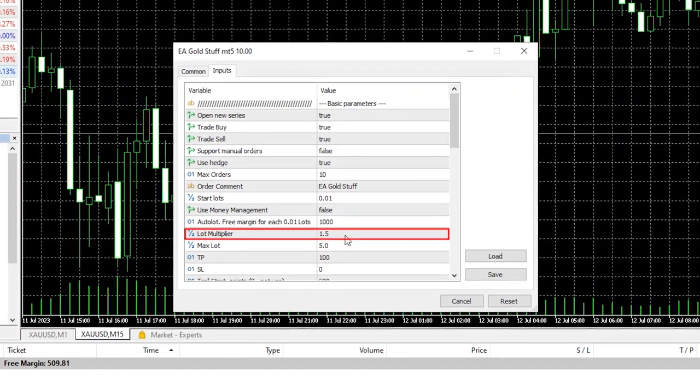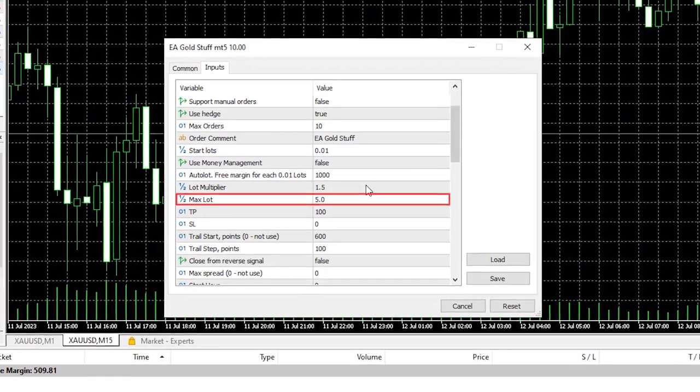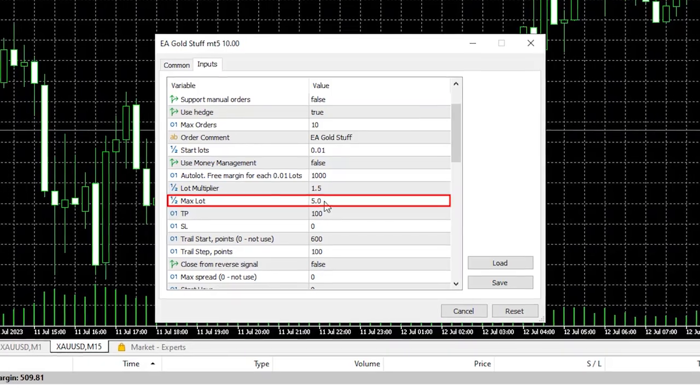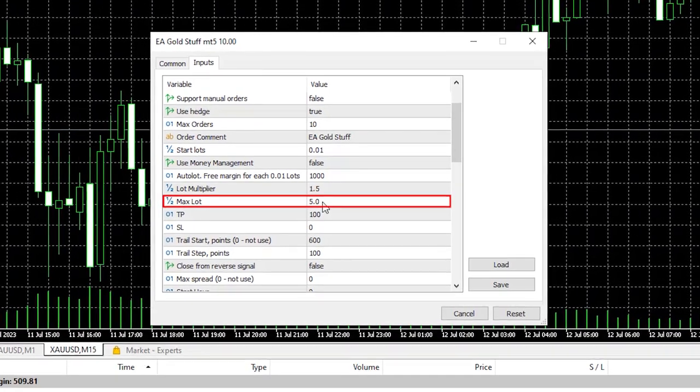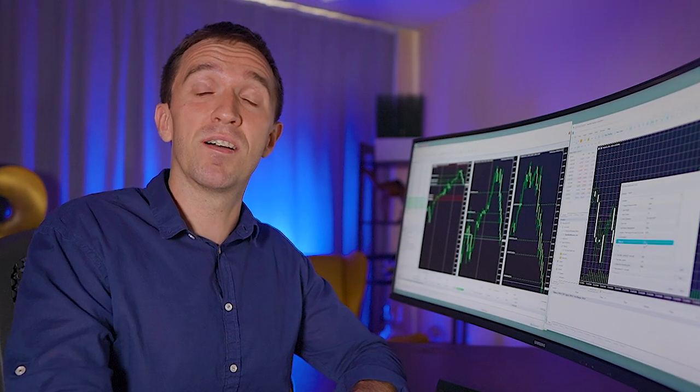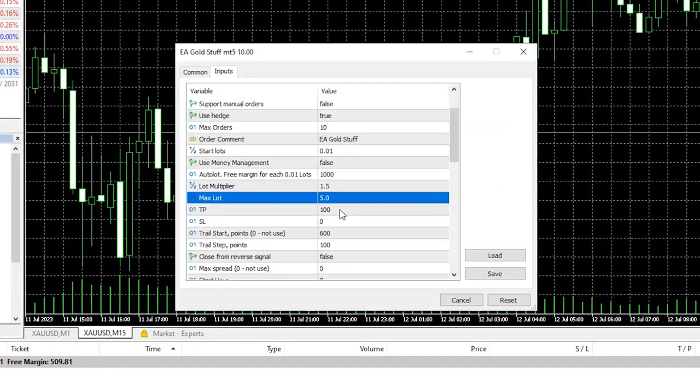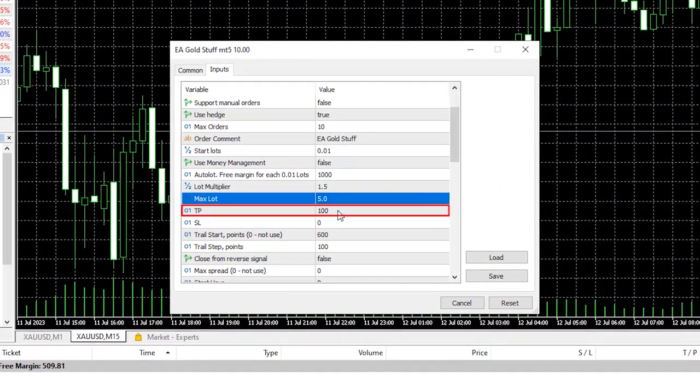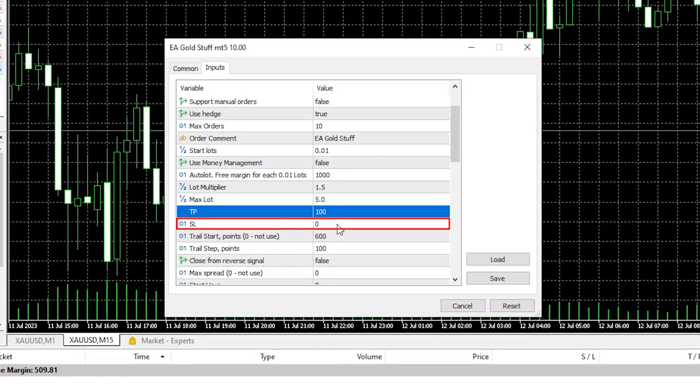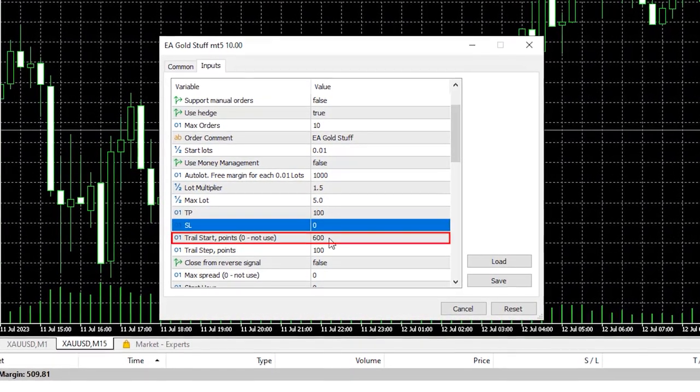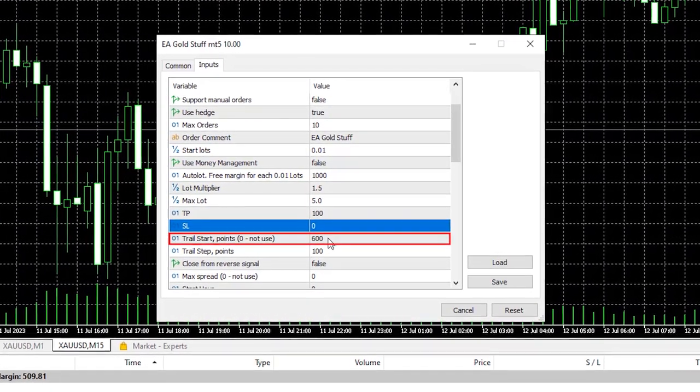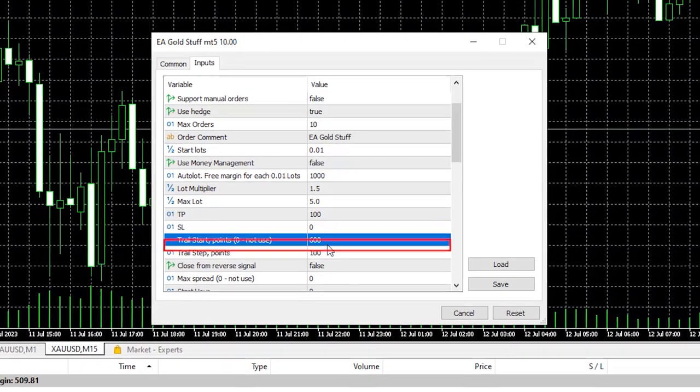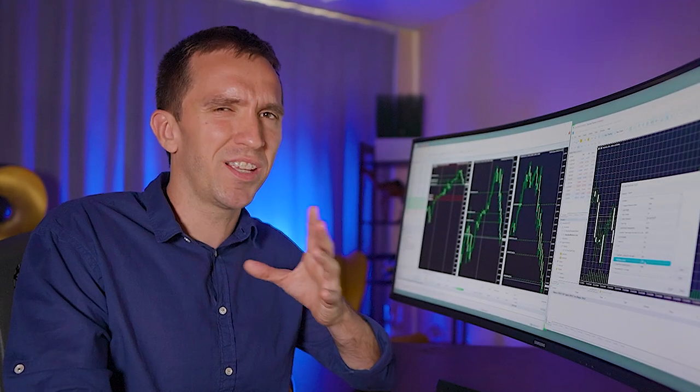Then below we have the lot multiplier. We have the option to decide what should be the maximum lot. So yep there is some kind of grid or martingale system that we will see in the backtest. What else we have? Take profit and we don't have a stop-loss.